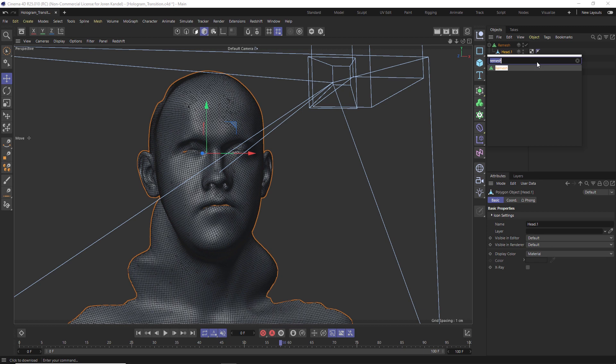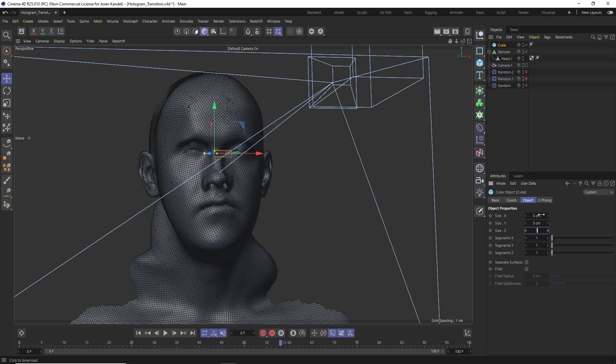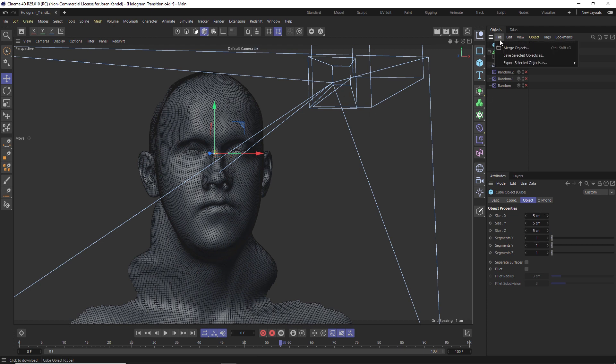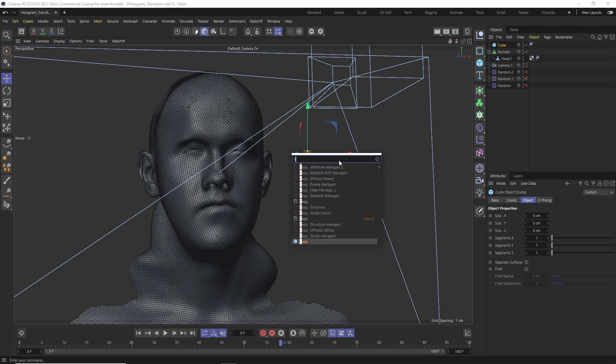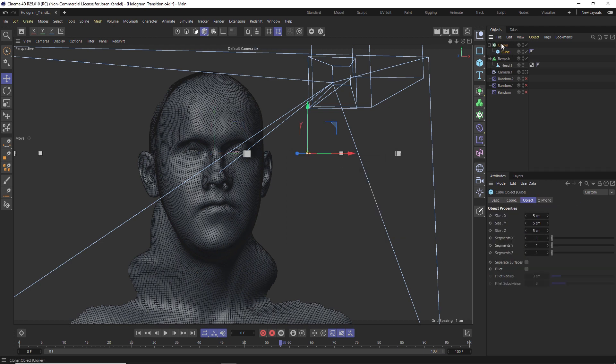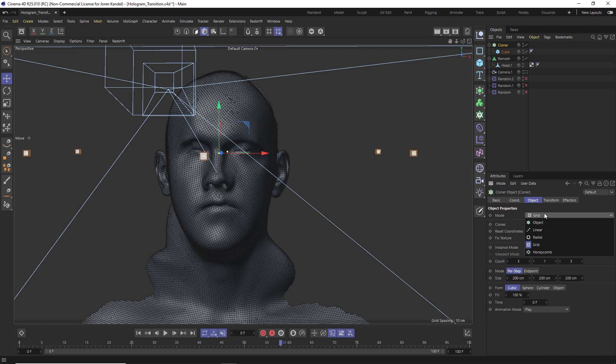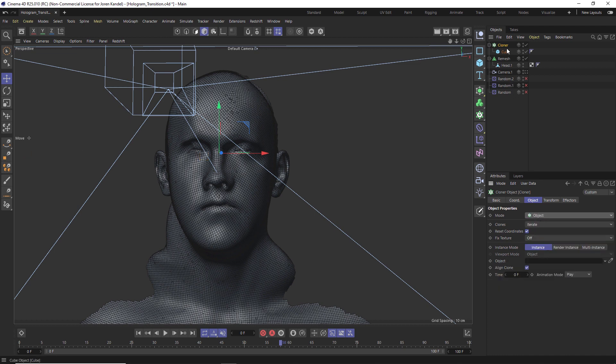Let's hit Shift C and we'll add a cube. Let's make this a little bit smaller, probably five on each X, Y, and Z. All right, so we've got our little cube here and we're going to add a cloner. Shift C, type in cloner, hit enter, put the cube in the cloner. Instead of grid mode, we're going to change that to object mode and we're going to clone all these cubes onto this remesh.